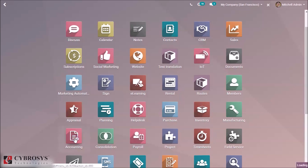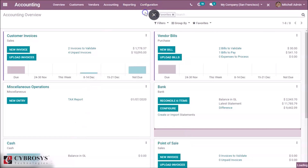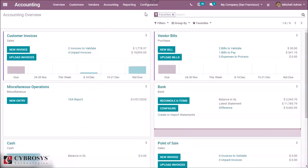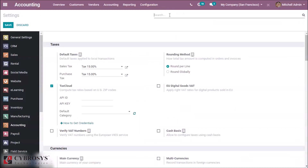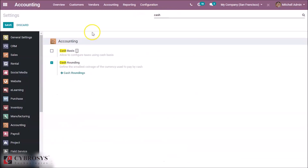First, go to Accounting, and then here in Configuration Settings, search for cash rounding. Here I already enabled it. So enable it and save it.